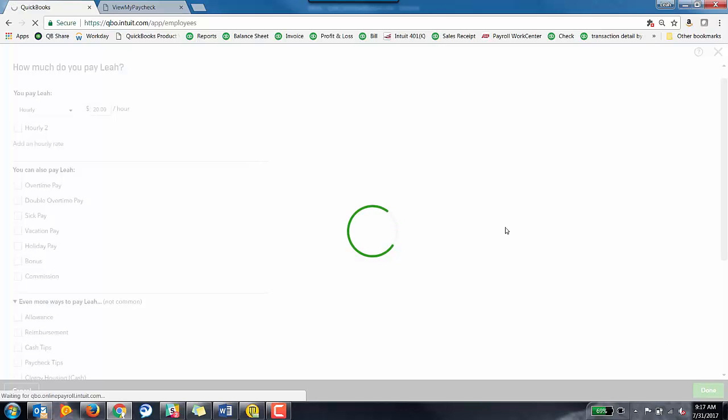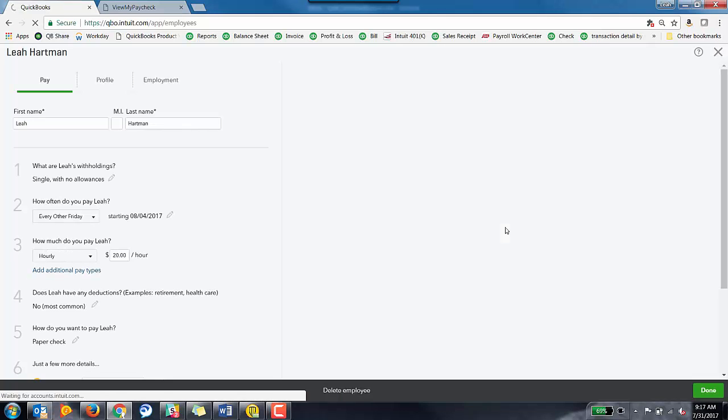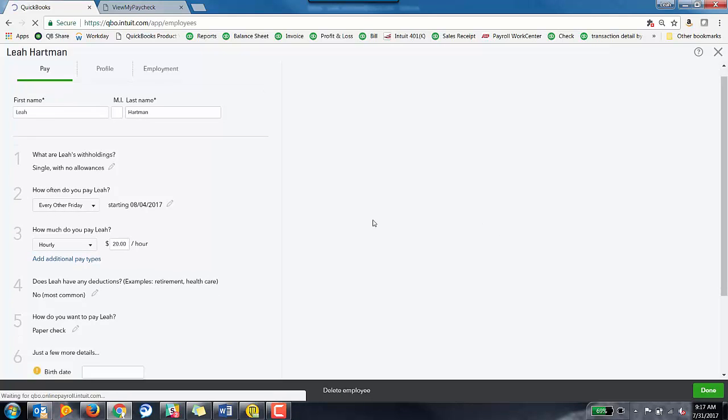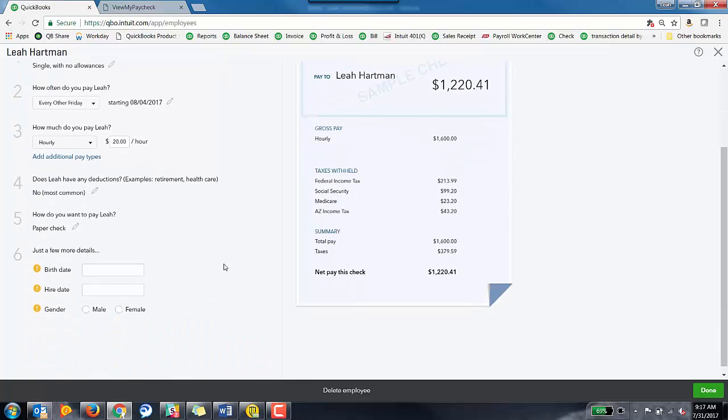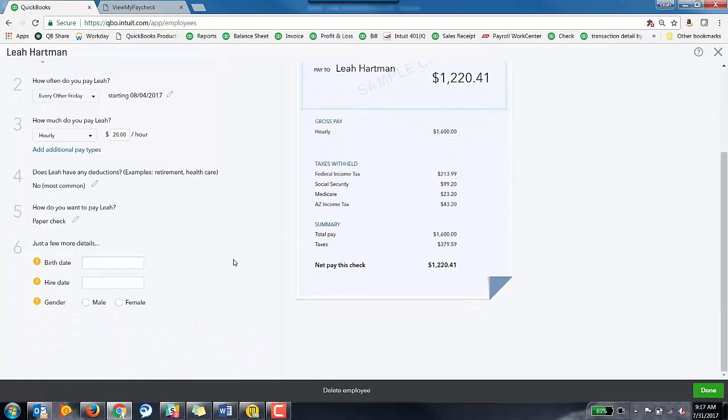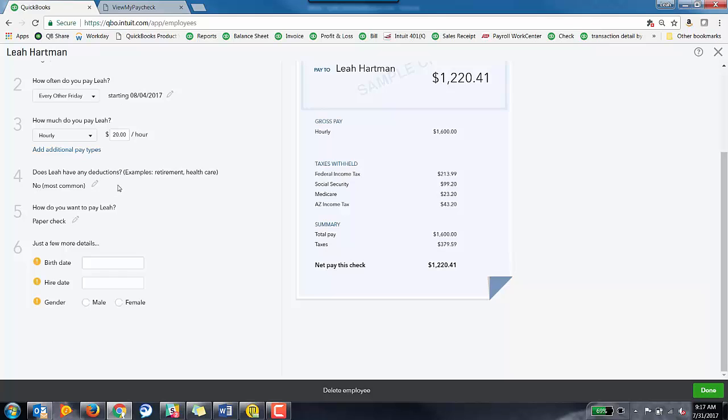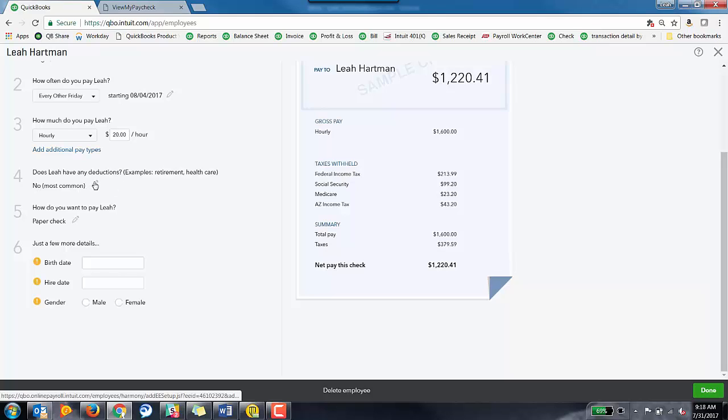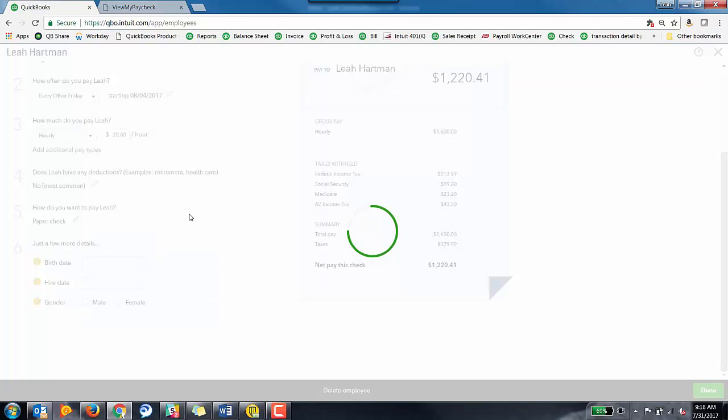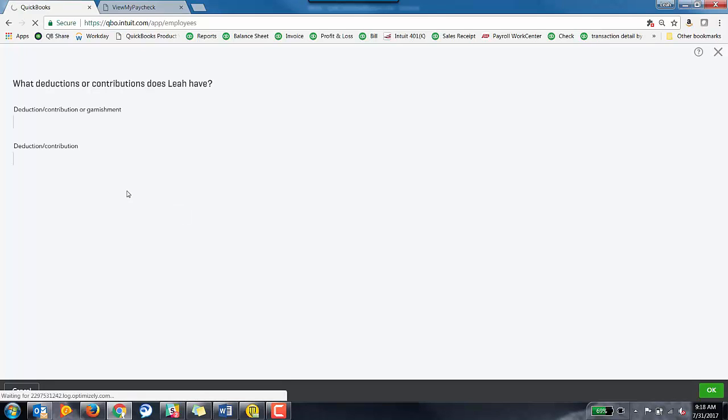So once you've done that, you can click done. It'll take you back to the section. Does Leah have any deductions? So do I have any health care or any retirement? The answer is no. It's the most common. If you want to add a deduction or anything like that, you can absolutely do that by clicking on the pencil icon. So we've got deductions or contributions and then garnishments.